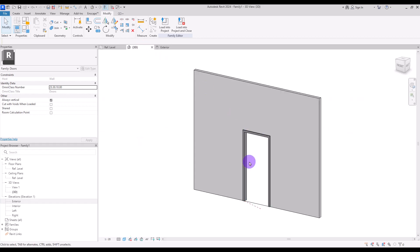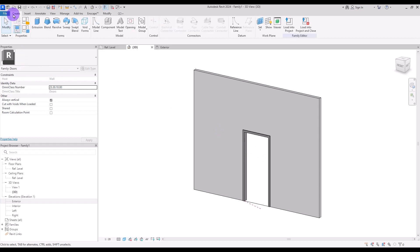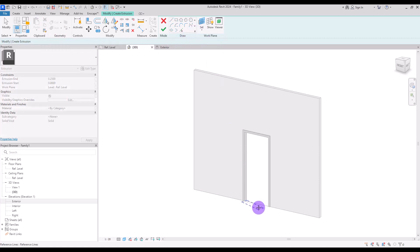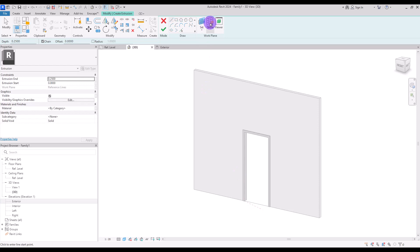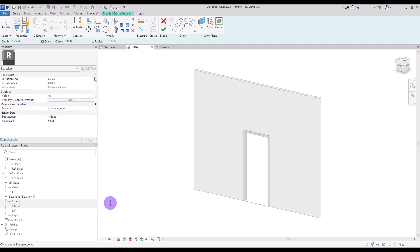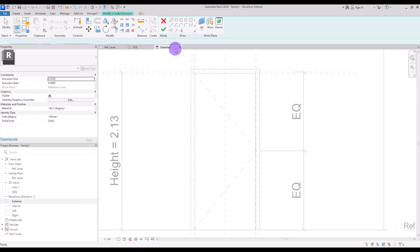The next part is to go to 3D view and create the main panel. Go to Create and select Extrusion. I'm going to set my work plane on this side of the reference line — exactly this one. Then click on Family Type and put Open Door to zero to close it completely.